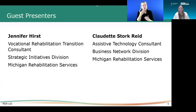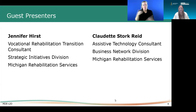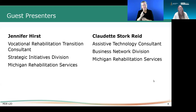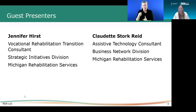Good afternoon, everyone. Thank you so much, John, for the introduction and for inviting us today to be part of your series and talking about Michigan Rehabilitation Services and how we can support students who are deaf and hard of hearing through transition and beyond.